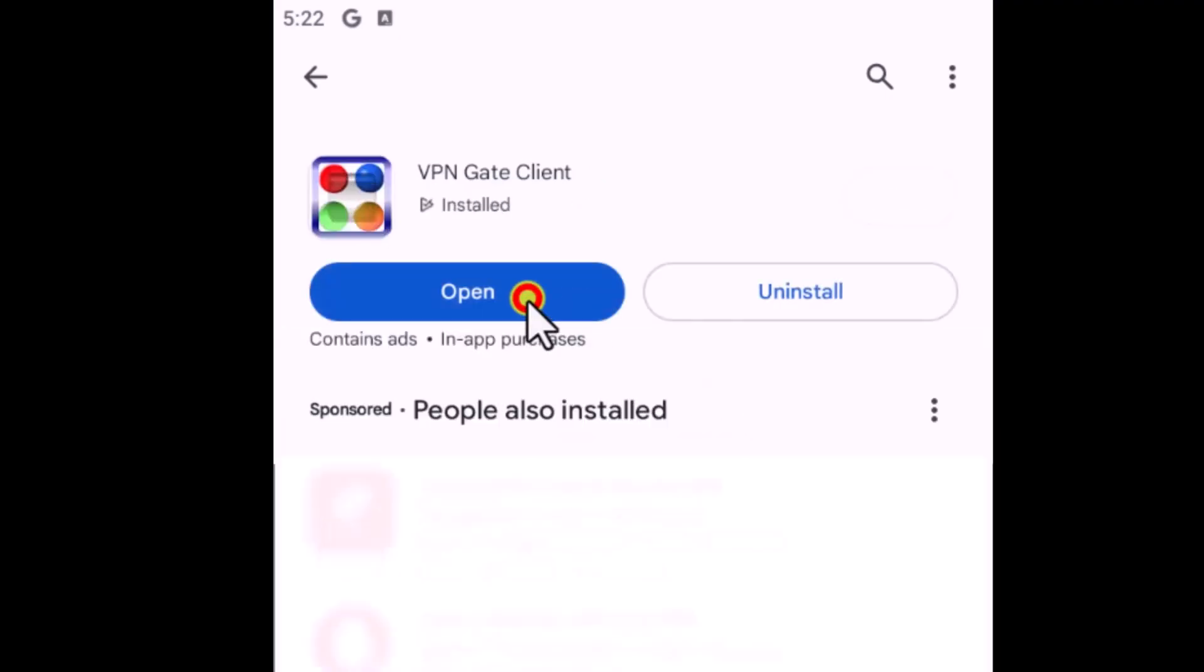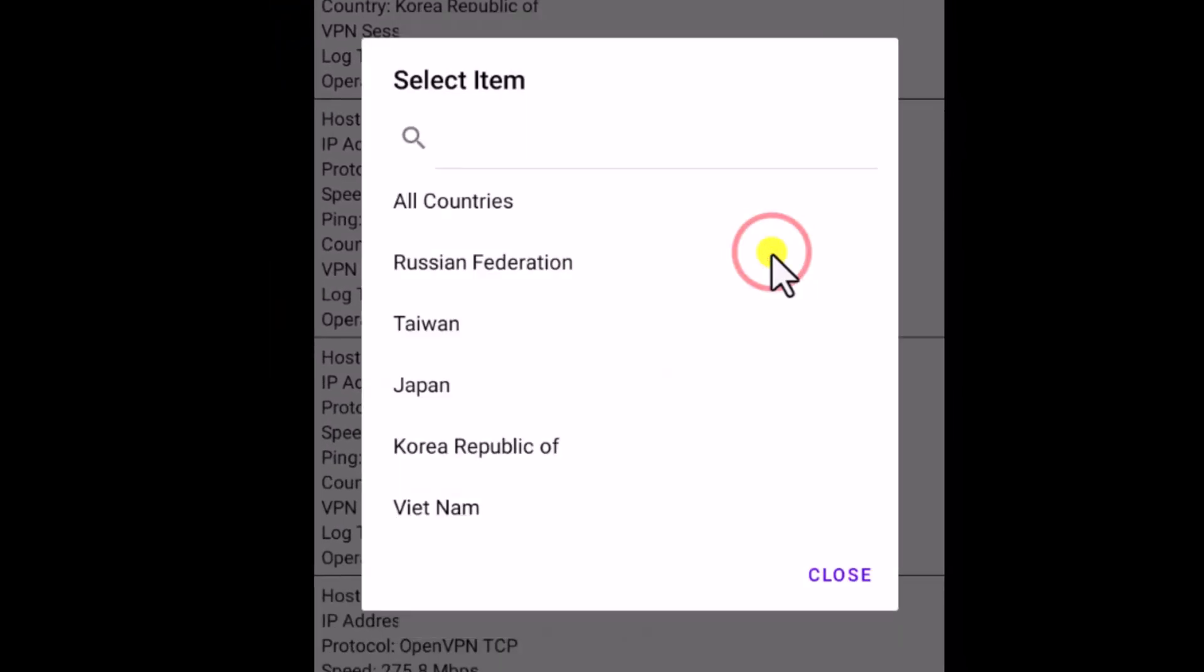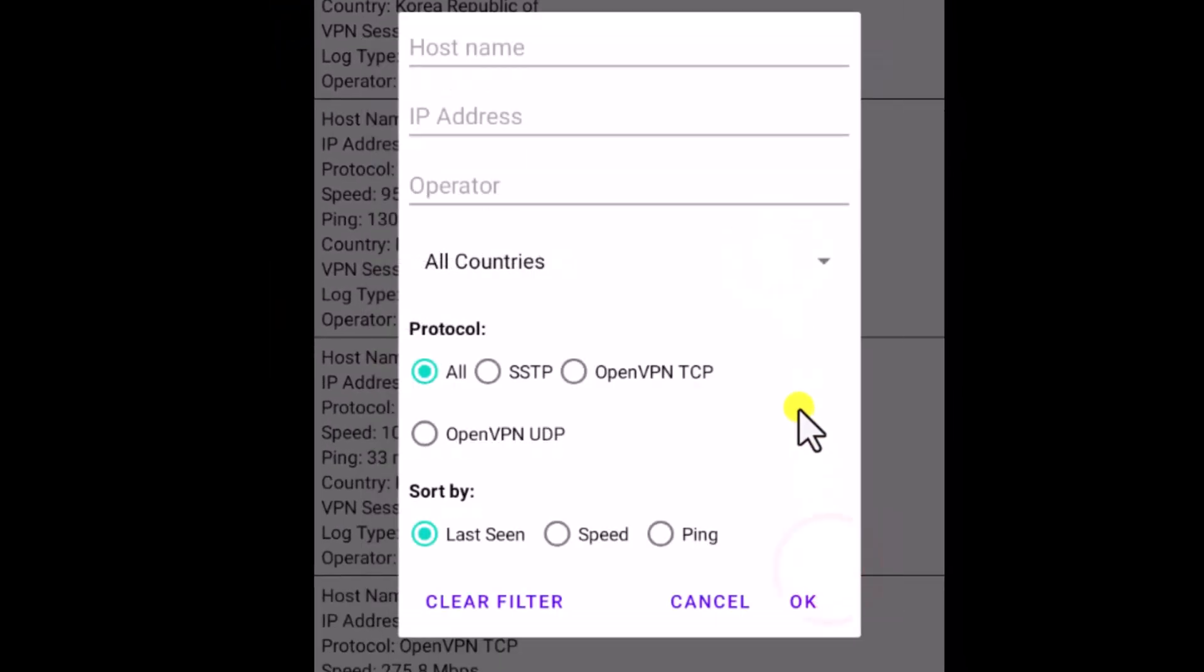Now open the app. Click on Filter icon to select the country, protocol, or if you want to sort the VPN connection by speed, then select in here and click on OK.